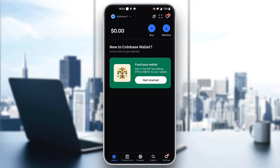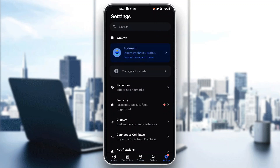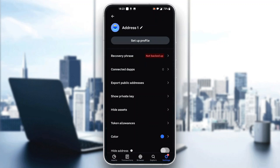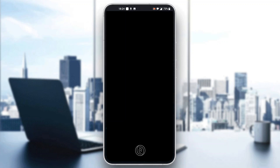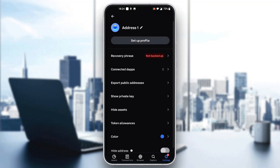Now what we want to do is be able to see our recovery phrase. The first thing we have to do is go ahead and click the settings option in the lower bottom corner. Click on settings and this will open up a new menu with options. In these options, click the first one called address one. Click on your address and in this new address option you'll see multiple options, one of which is called recovery phrase. Click on recovery phrase, then log into your account and enter your password.